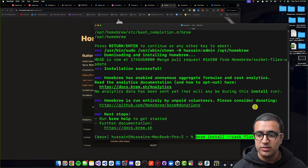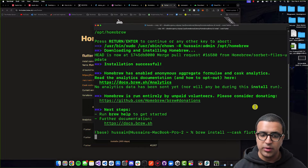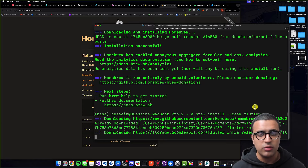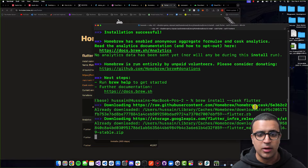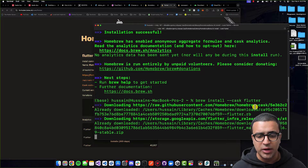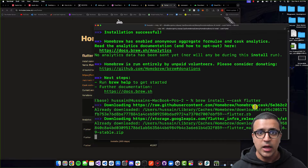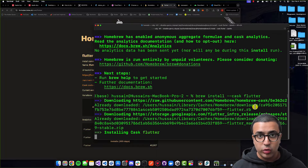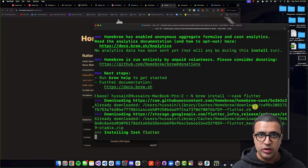I'll come back to my terminal and paste it in and press Enter. This is going to go ahead, download the Flutter SDK, set up the appropriate path variables, set up my environment correctly, and at the end it's going to give me an output saying that Flutter was installed correctly. I'll let this go on and then once this is finished I'll resume the video.